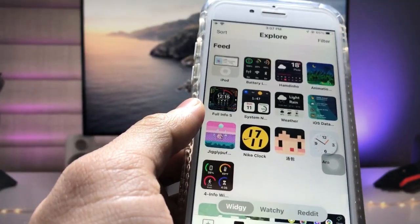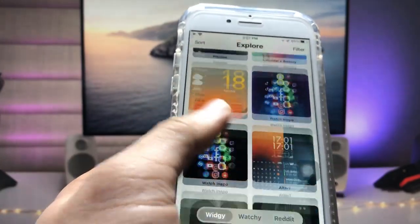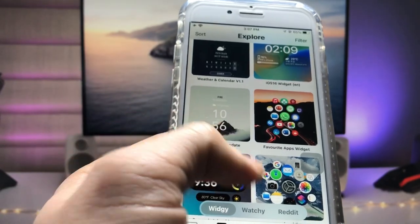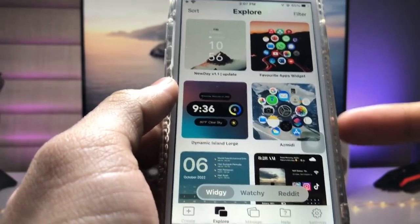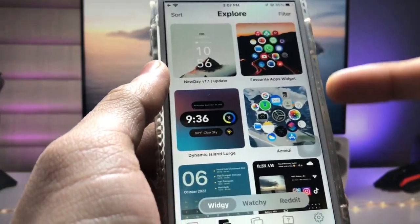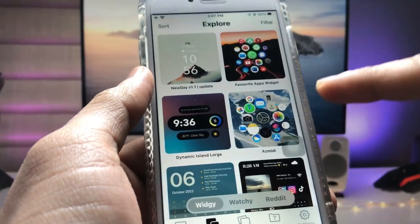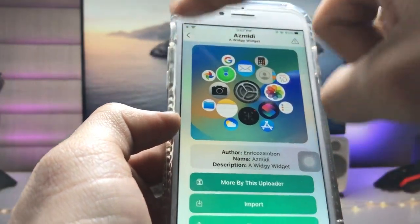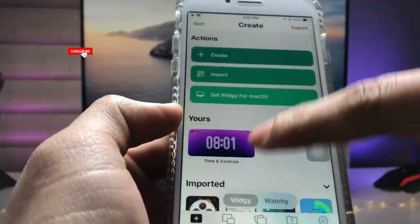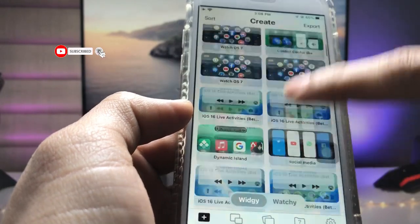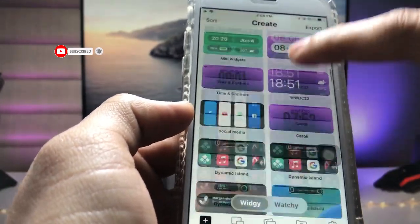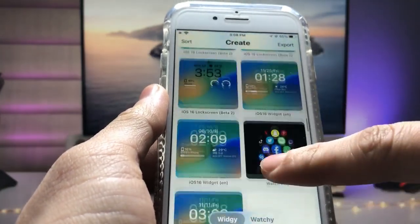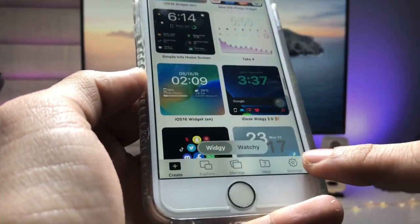Tap on the 'Explore' option. You will see there are small, medium, and large size widgets for iPhone. Find the Apple Watch-like widget — this is the new widget for iPhone. Tap on it and click on the 'Import' option. Your widget is now successfully added in your grid section.